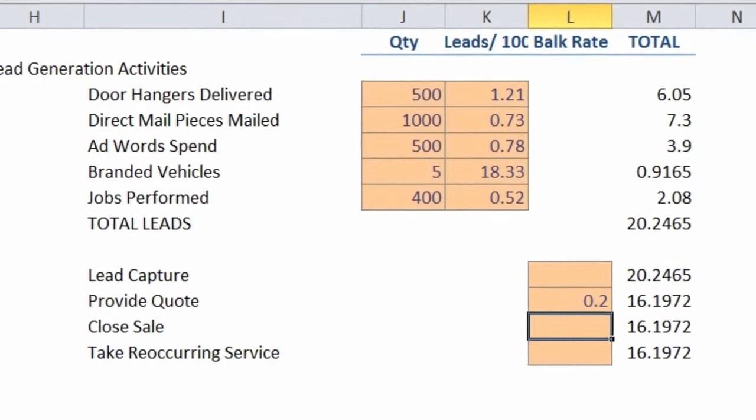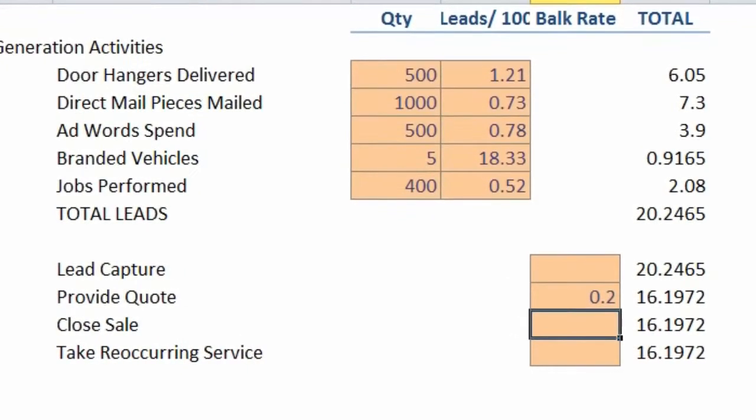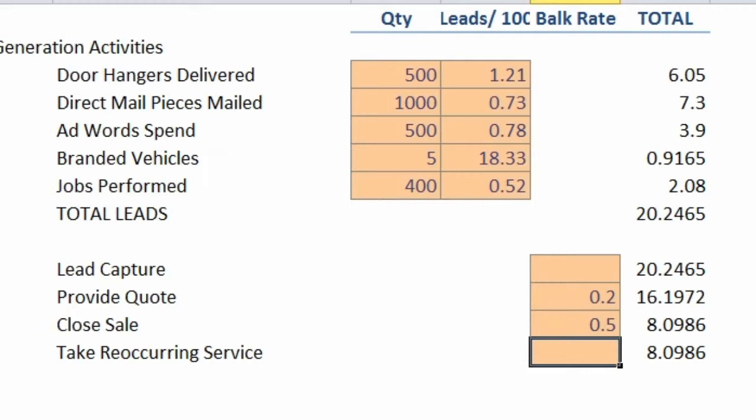Out of the 16 remaining leads, say we sell half of them. So I'm going to plug in 0.5 there, and it takes the 16 and knocks it down to 8.